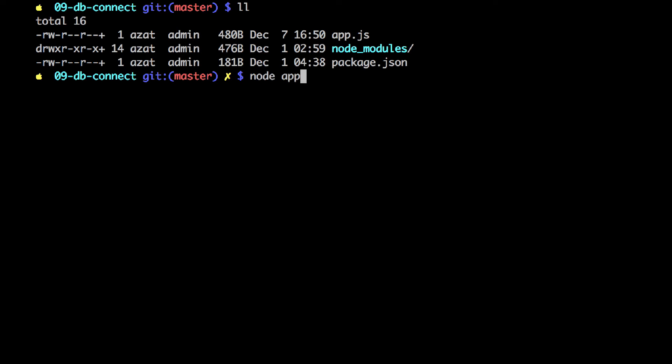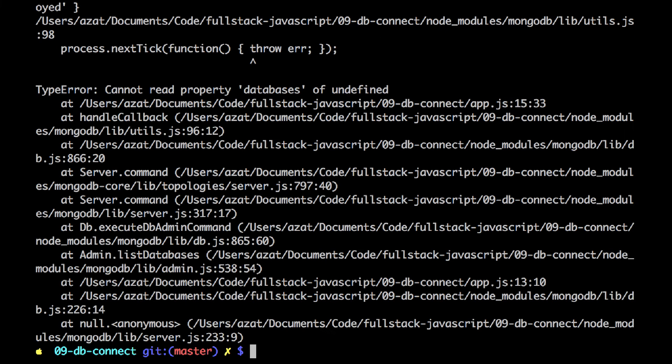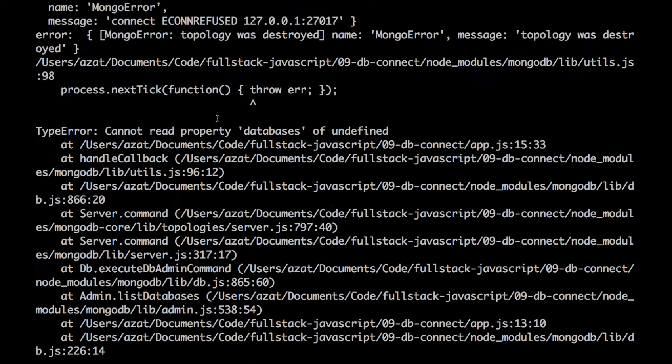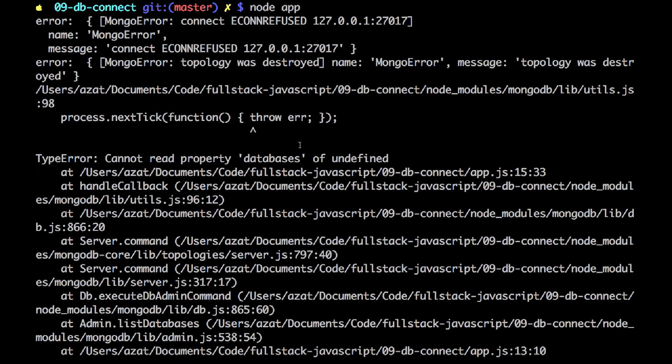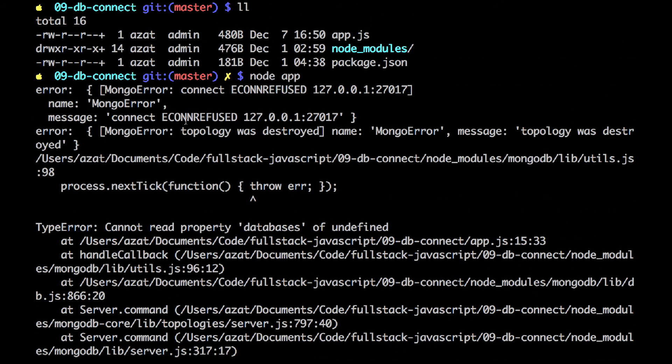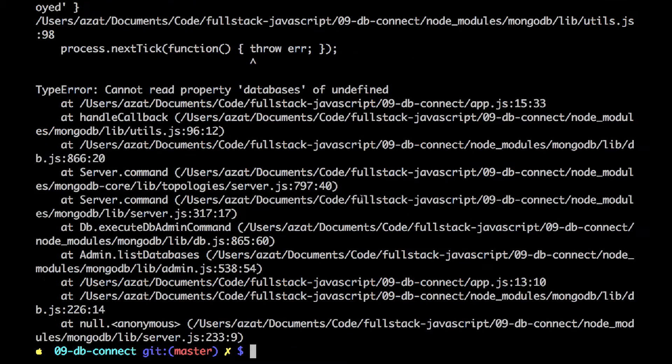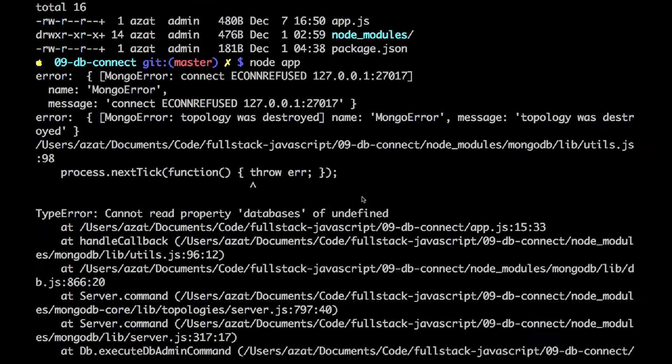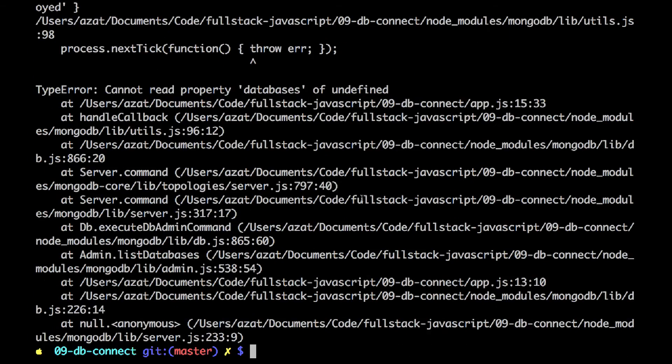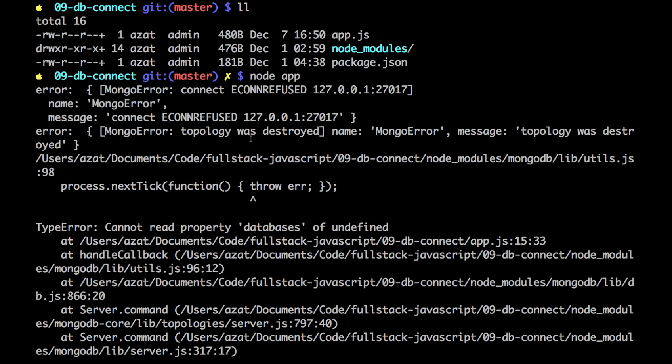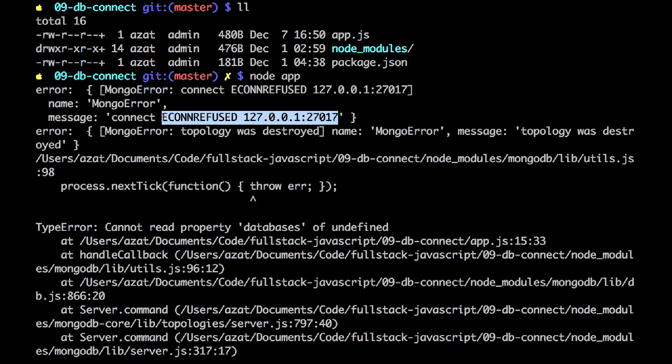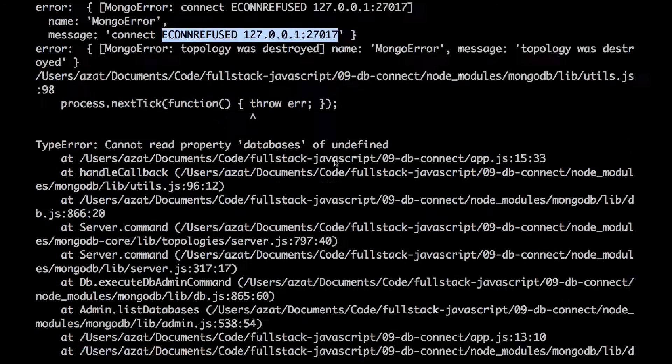Now, I probably will see an error. So, if you see an error like this, cannot read property of undefined, econ refused, etc., etc. If you see an error like this, that means the database server is not running, because we cannot connect it. You see, econ refused, that means the connection refused, and it has a host and port number.